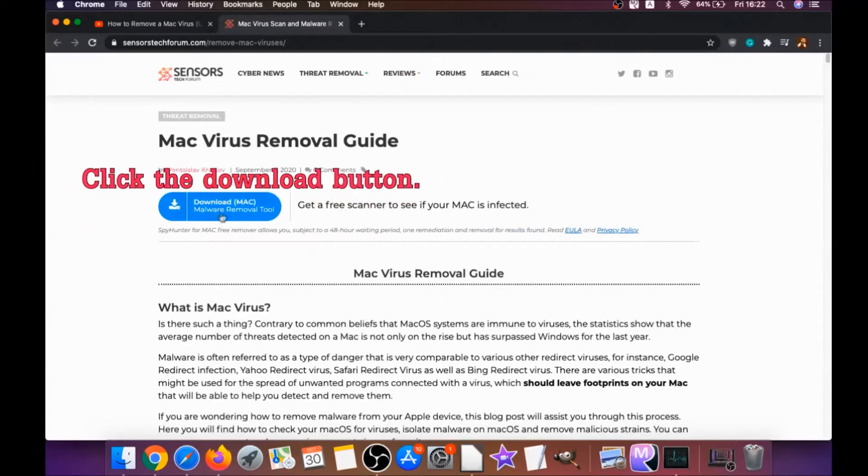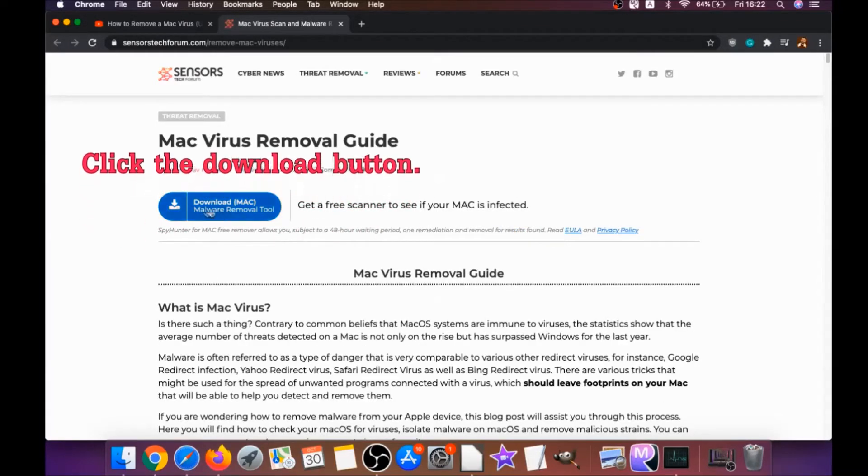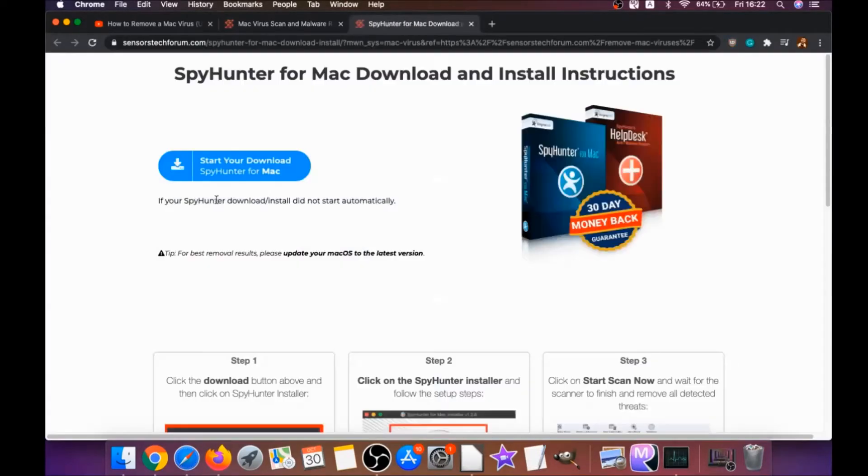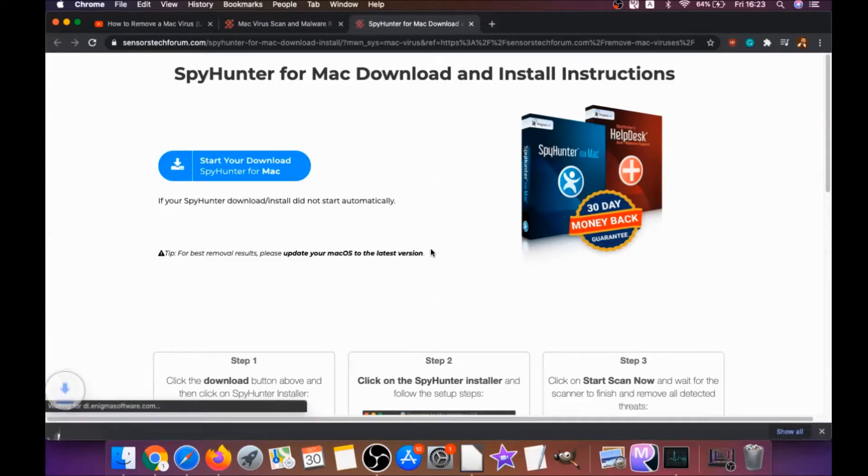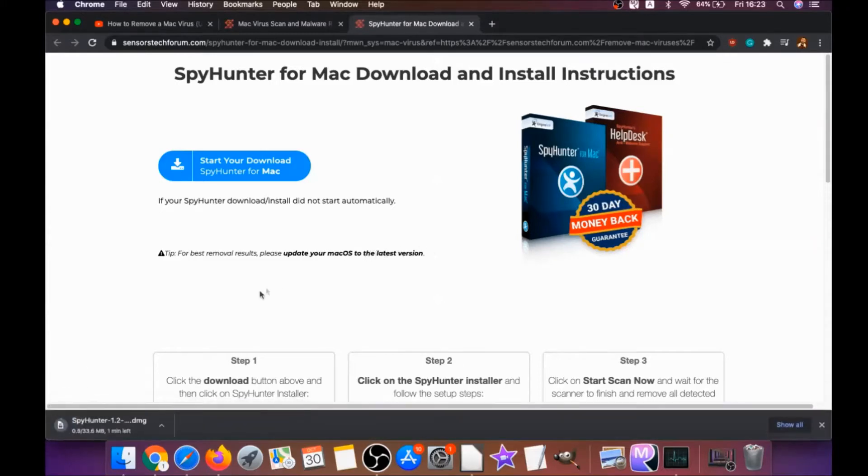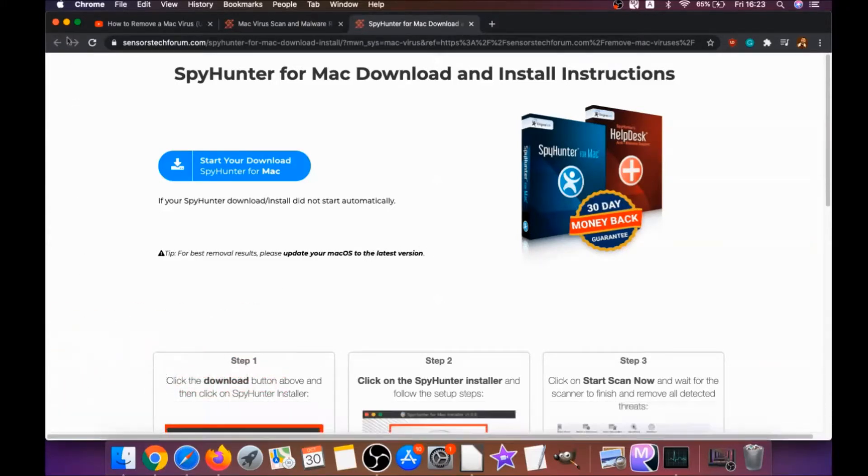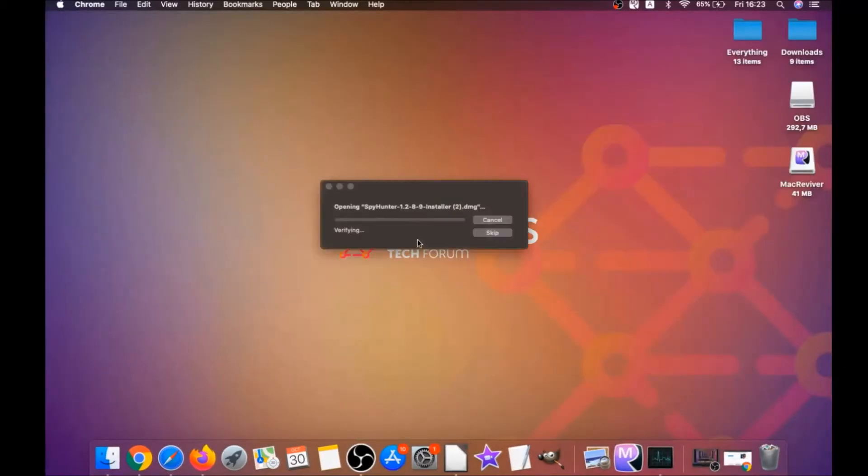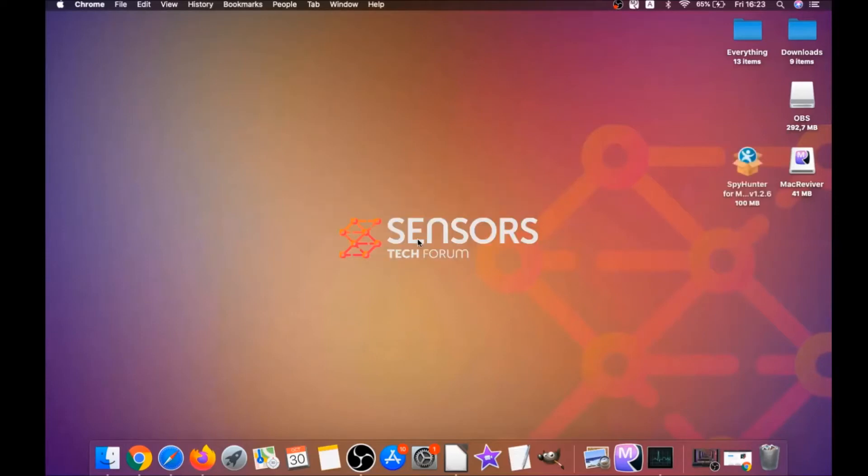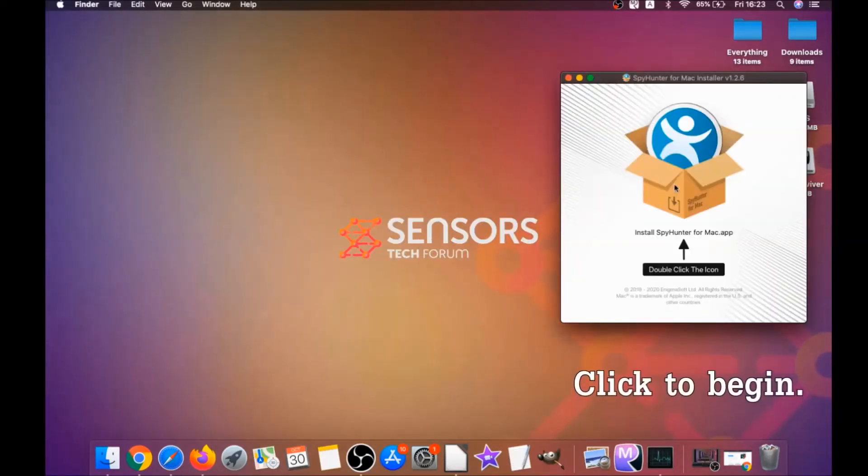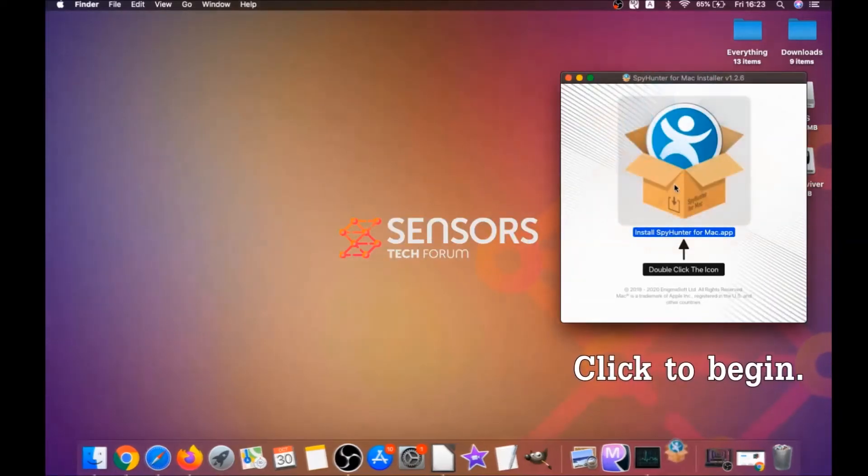There you will find a download button which you should click. It's going to take you to the download page of this software. Download should begin automatically. When the download is finished, simply open the installer and it will open a pop-up window.